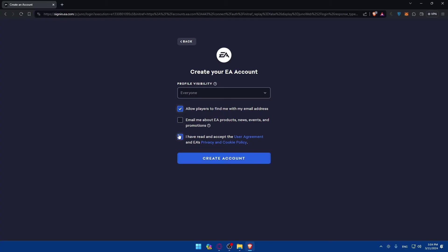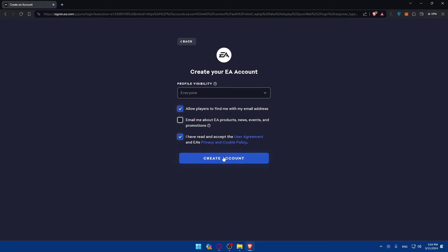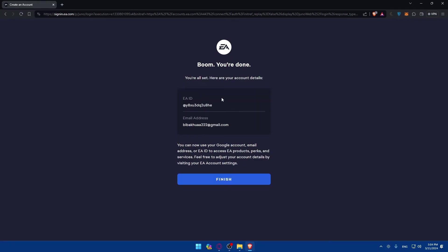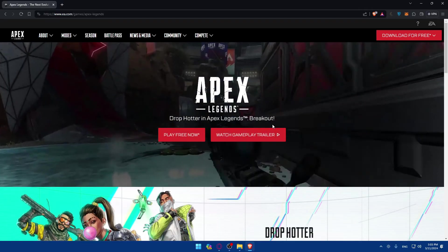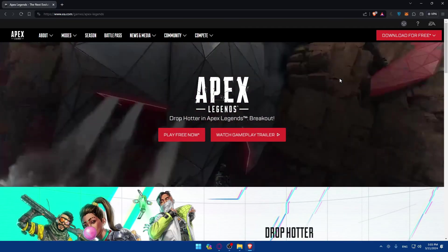You'll see options like allowing players to find you with your email address, and email preferences. The terms checkbox is required — if you don't check it you won't be able to create an account. The others are just preferences: enable email notifications if you want them. Then click 'Create My Account'. They'll give you your EA address and confirm your Google account is linked. Click Finish and you should be logged in.